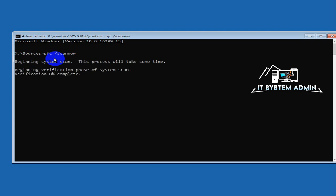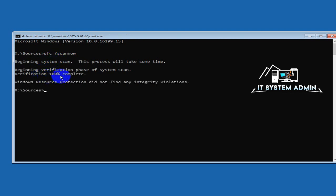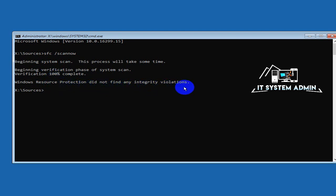Windows Resource Protection verification process has been started. Verification 100 percent complete. Windows Resource Protection did not find any integrity violations. Okay, now close Command Prompt.